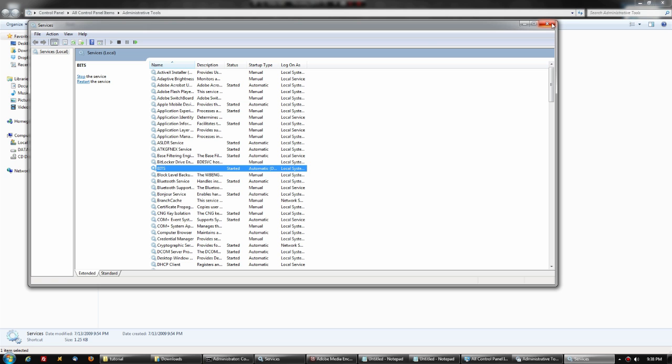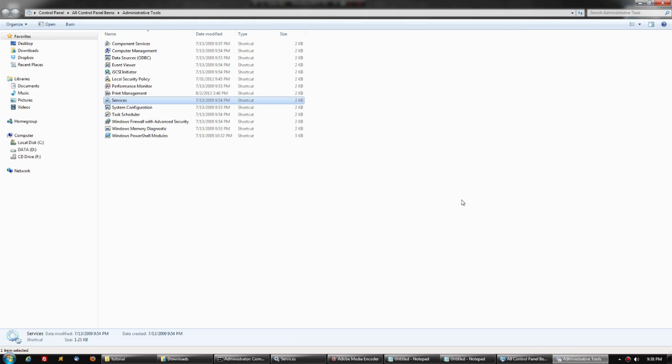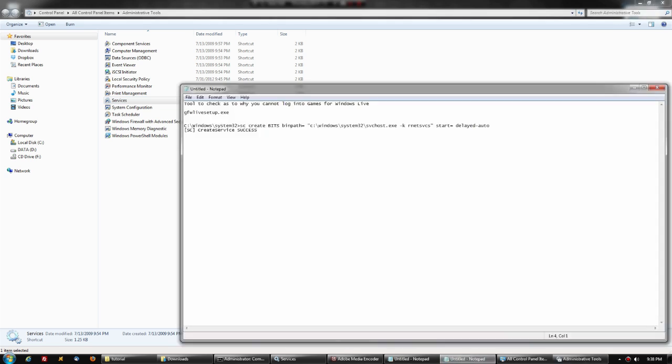You can find out if that's your situation by running the Games for Windows Live setup on your own. Just go and type gfwlivesetup.exe into your browser and find the setup that works for you, download it, and run it.